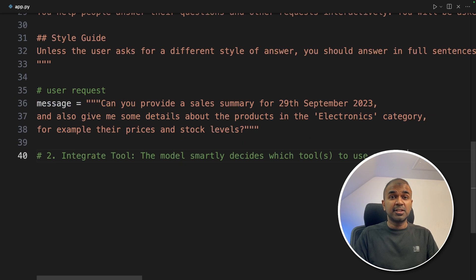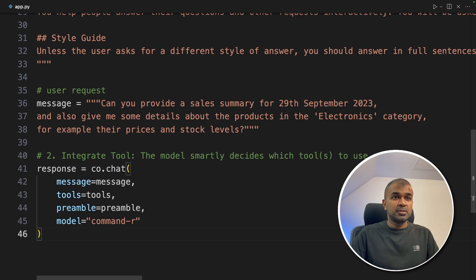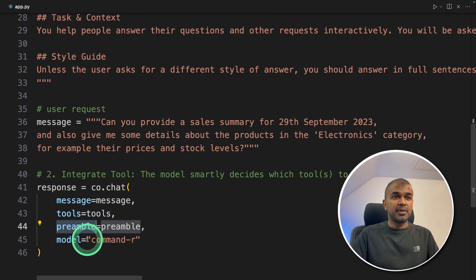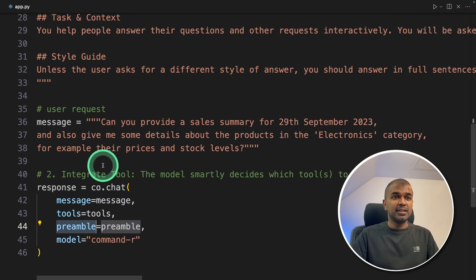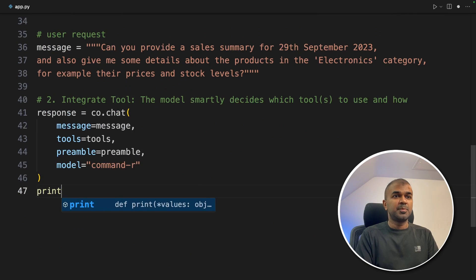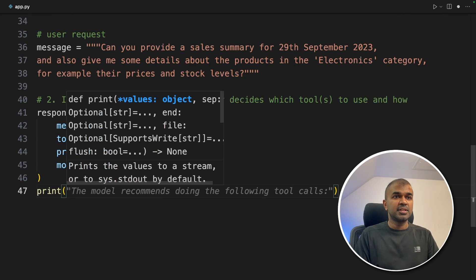Step number two: integrating the tool with the large language model. We are going to initiate with the Cohere chat function, define the tools, provide the preamble as the task and style guide, and set Command R as the model. Then we print the result for our reference.